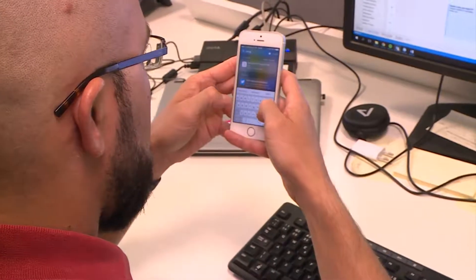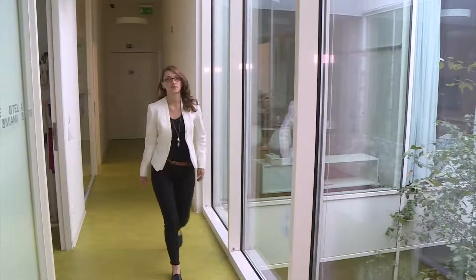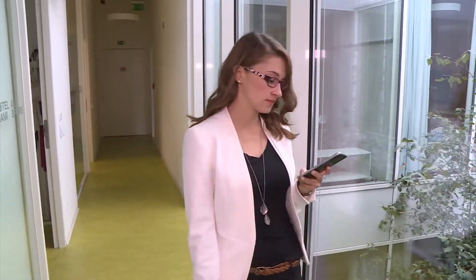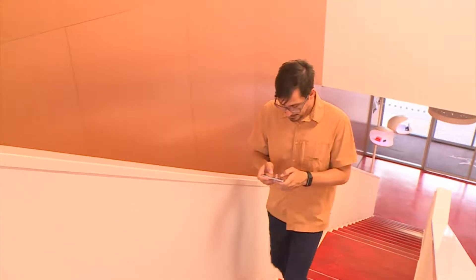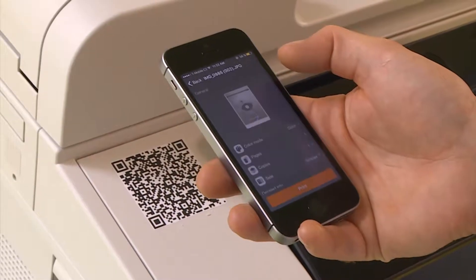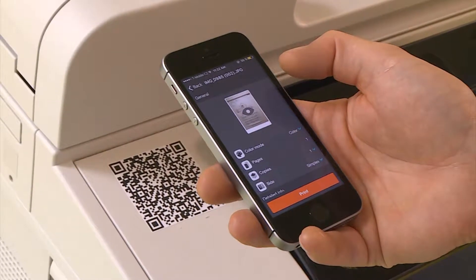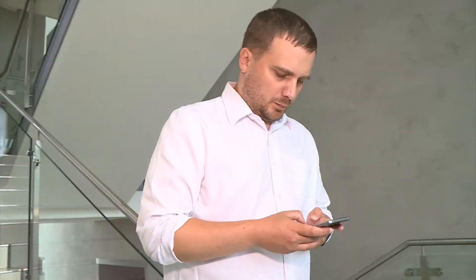Employees are more mobile than ever. It's smart business to enable them to conduct business wherever they are. Wysoft SafeQ makes mobile printing easy for employees and keeps them productive. For the enterprise, mobile printing is secure and accounted for in Wysoft SafeQ Enterprise Print Management.